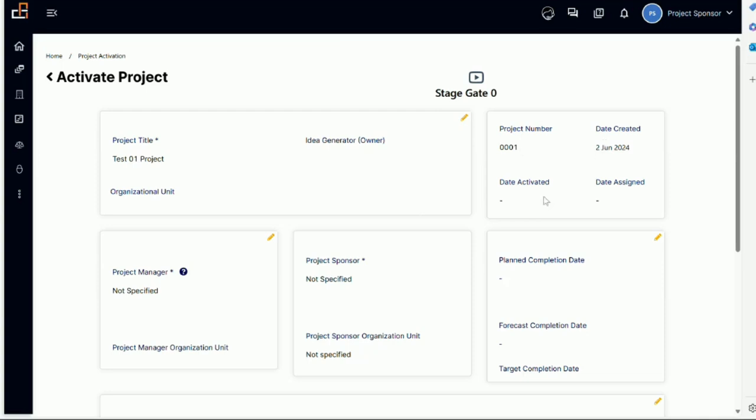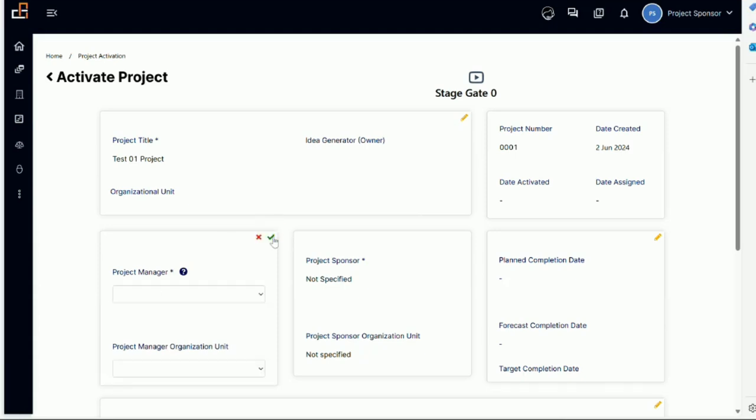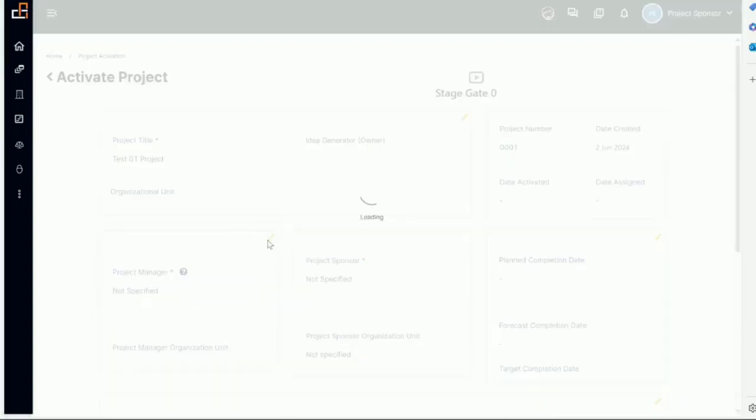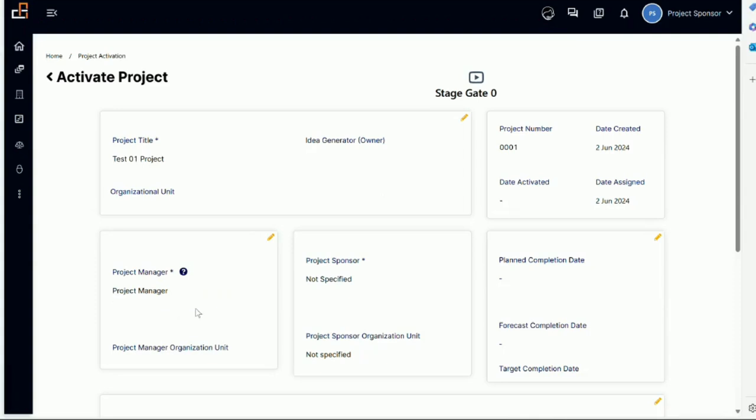We can see the project number and the date created. Notice activated and assigned are empty now. Here we have the project manager with an asterisk on it, so now I need to name a project manager. Right now the only list I have is the project manager, so I will click on that. Now I have an assigned project manager.